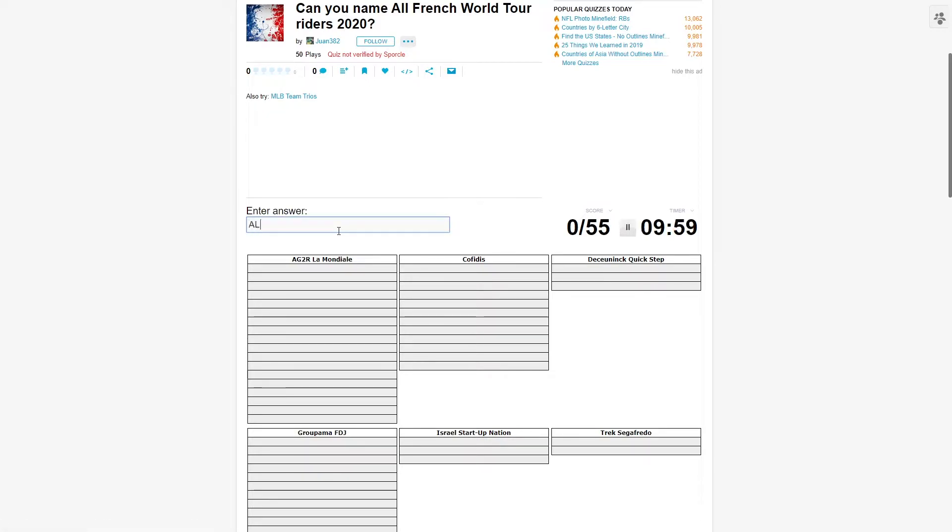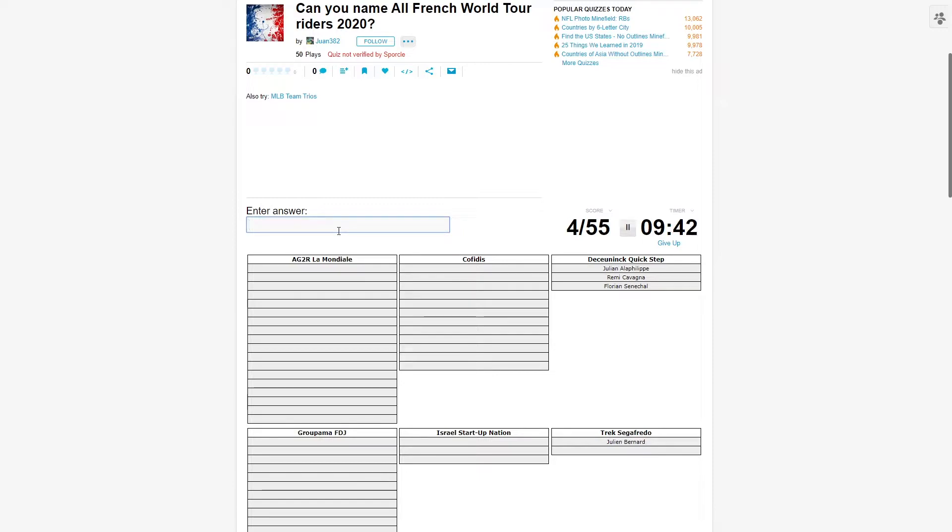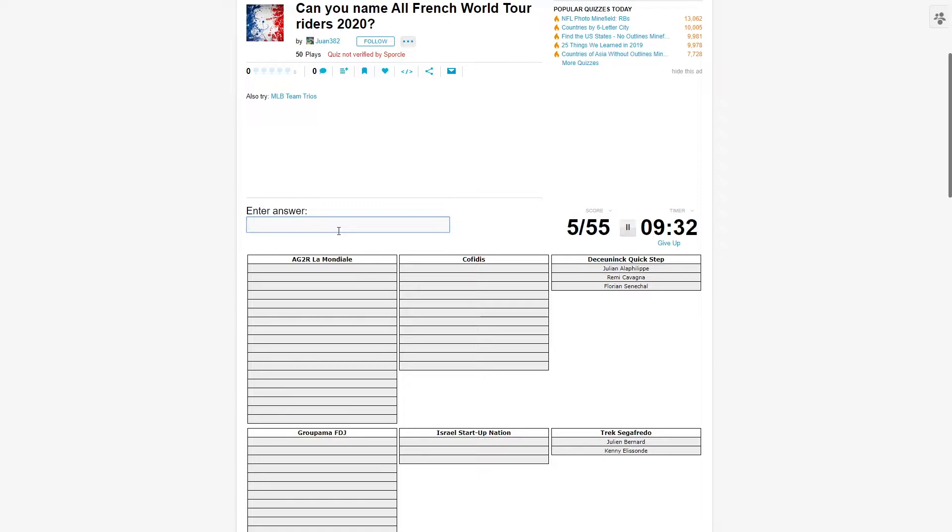We'll go with Deceuninck Quick-Step first. There's obviously Julien Alaphilippe. I'm gonna clear out the caps. Rémy Cavagna, there you go, and Florian Sénéchal. Alright, Trek-Segafredo, they've got two Frenchies. I'm already surprised they've got two because I only think of one, which is Julien Bernard. I can't think of the other one. Okay, I know Kenny Elissonde moved. Oh, he moved to Trek.